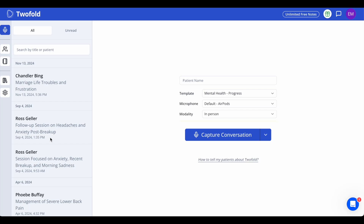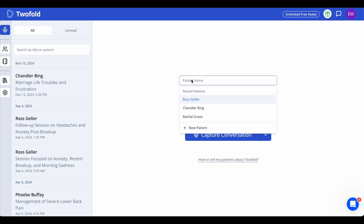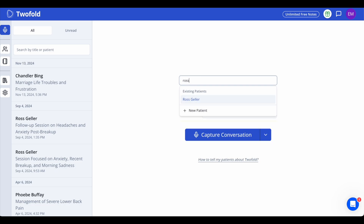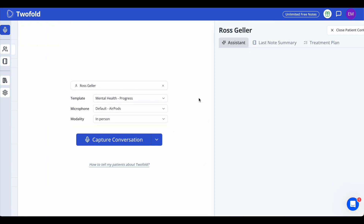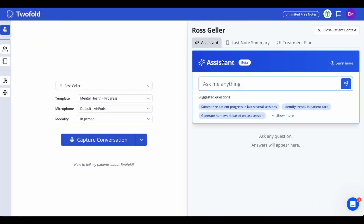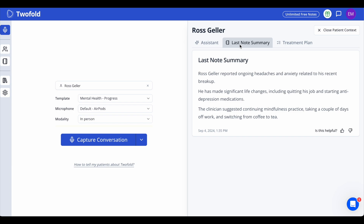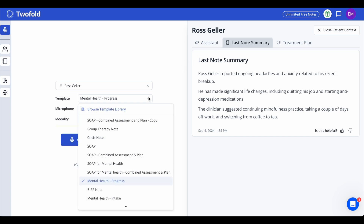On the right is where you start a new session. Begin by entering your client's name — this is optional but helpful if you want previous context and personalized insights. Then choose your note template from the dropdown: SOAP, intake, progress note, or others.